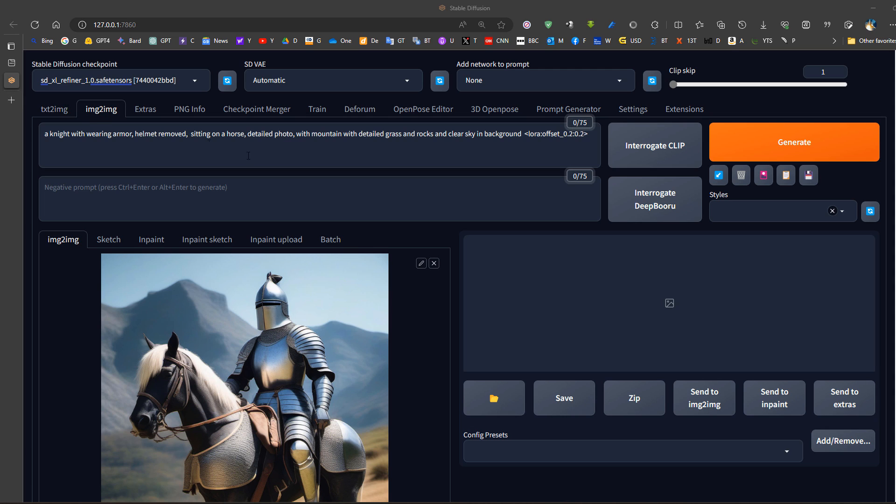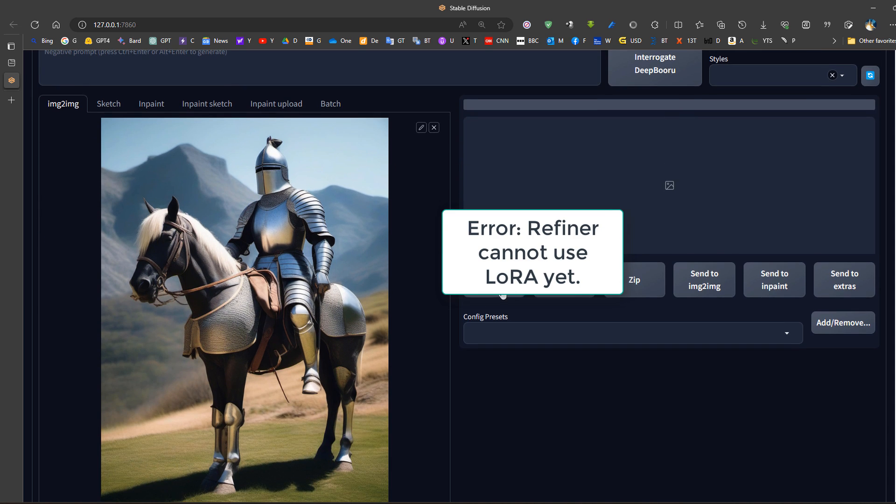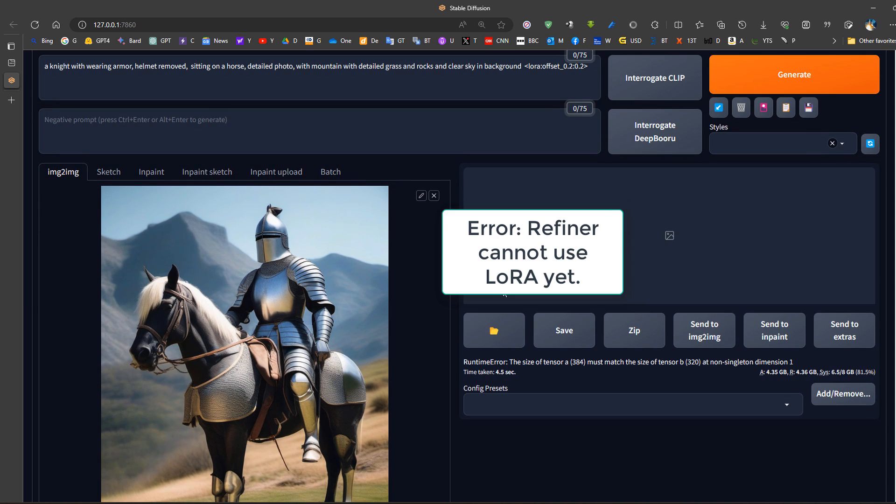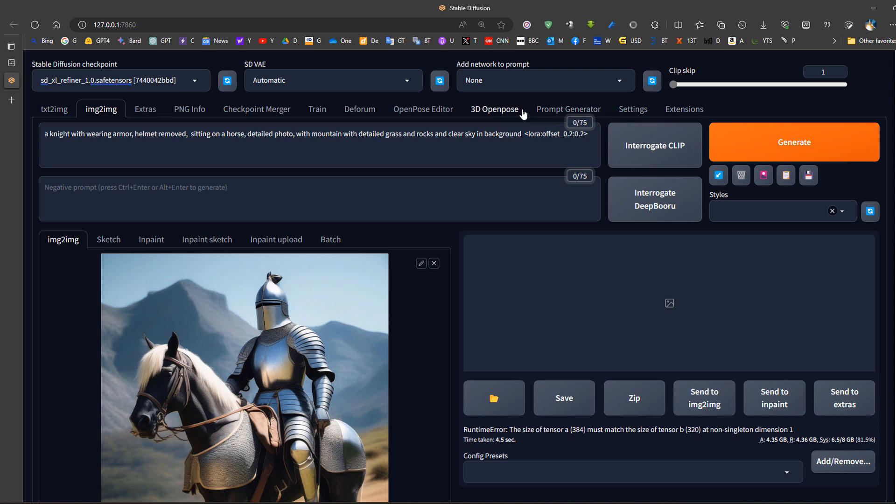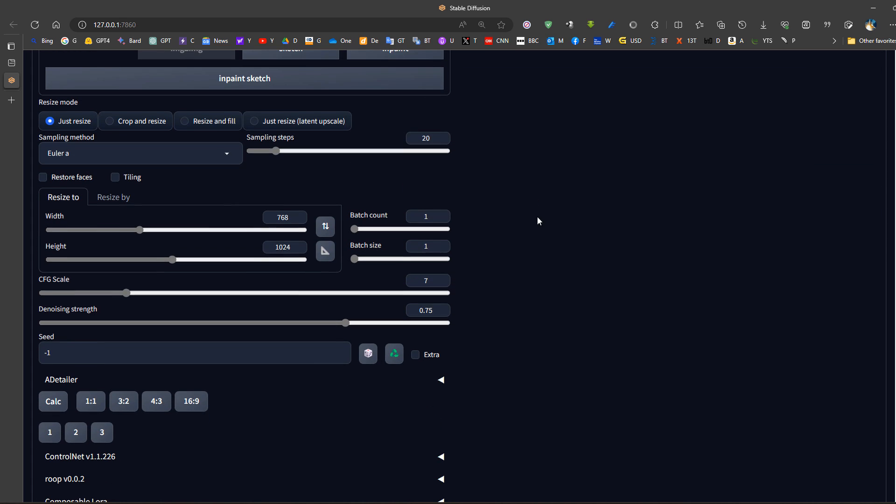Now switching to the refiner also took approximately one minute. When I try to generate with a LoRA, we actually get an error. As you can see there's an error. In order to fix this error, we have to remove the LoRA. The refiner is still unable to use the LoRAs.